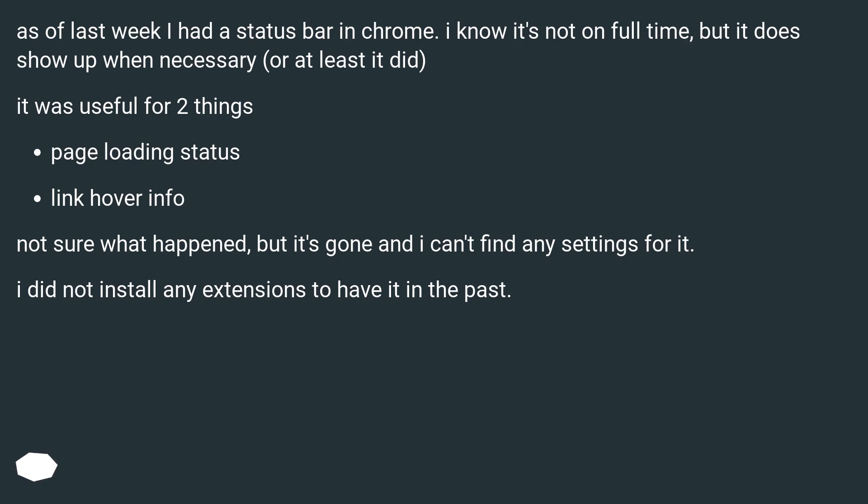It was useful for two things: Page Loading Status and Link Hover Info. Not sure what happened, but it's gone and I can't find any settings for it. I did not install any extensions to have it in the past.